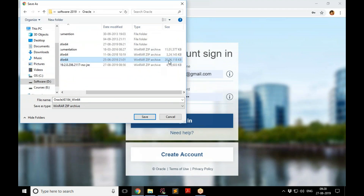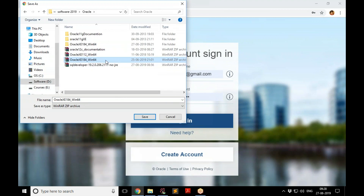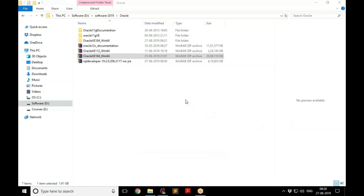The file is around 2 GB, so you'll have to wait quite some time for the download to complete. Once it is downloaded, we'll resume the installation process. I already have it, so you carry on with your download and come back once you're done.